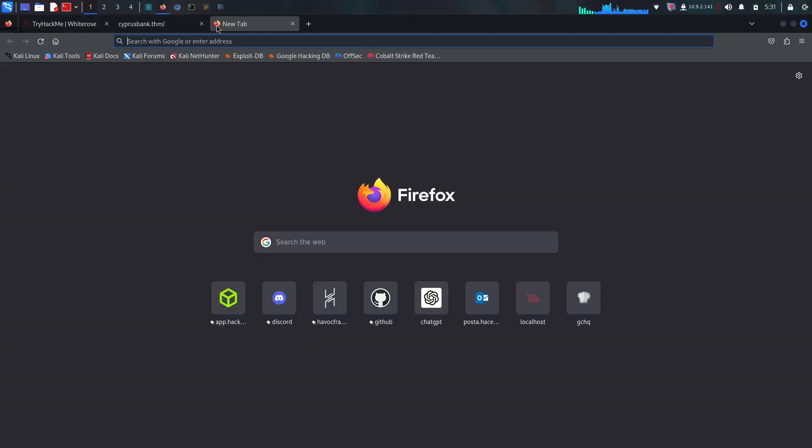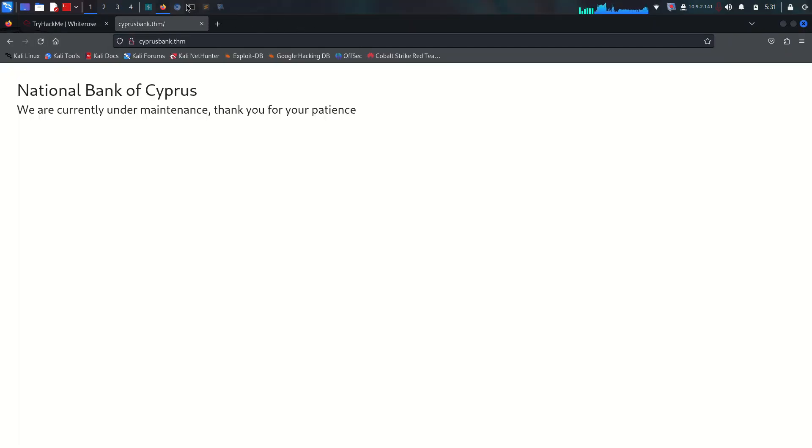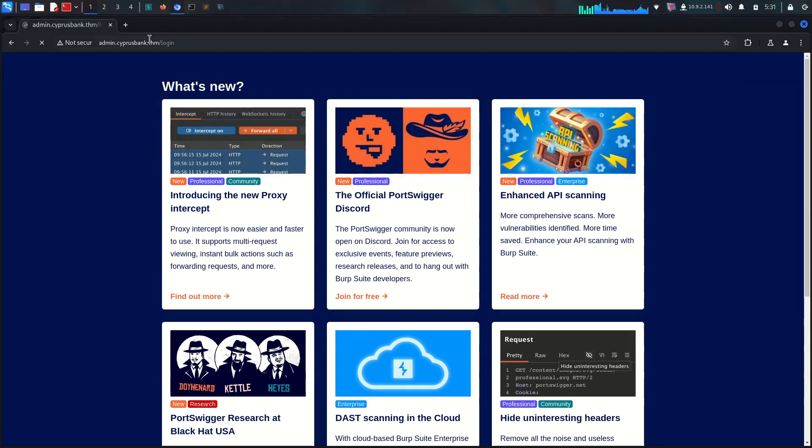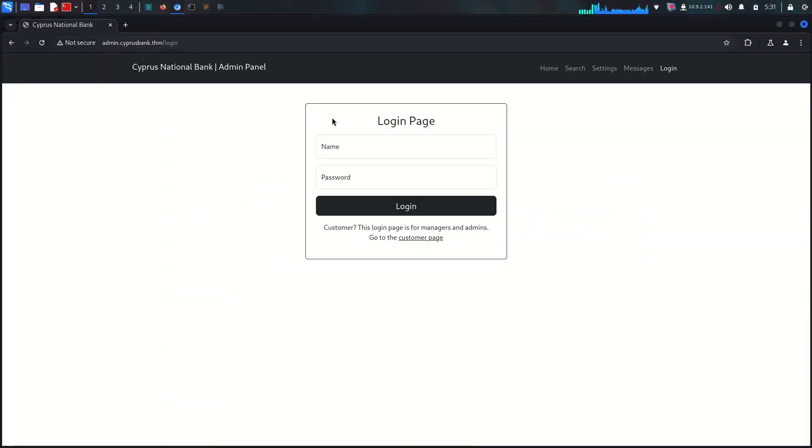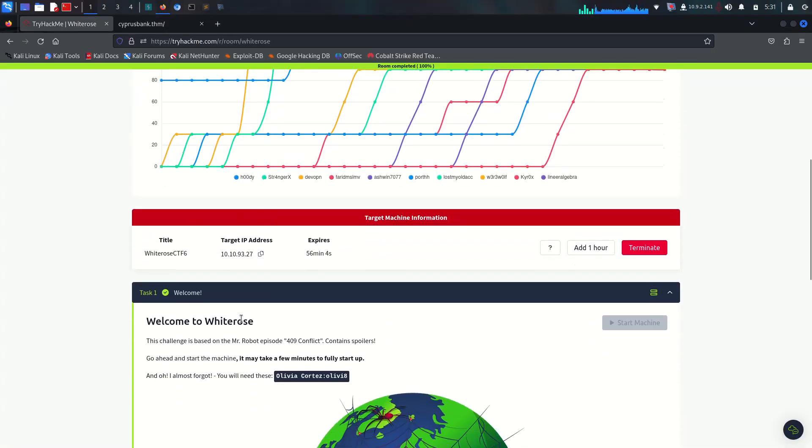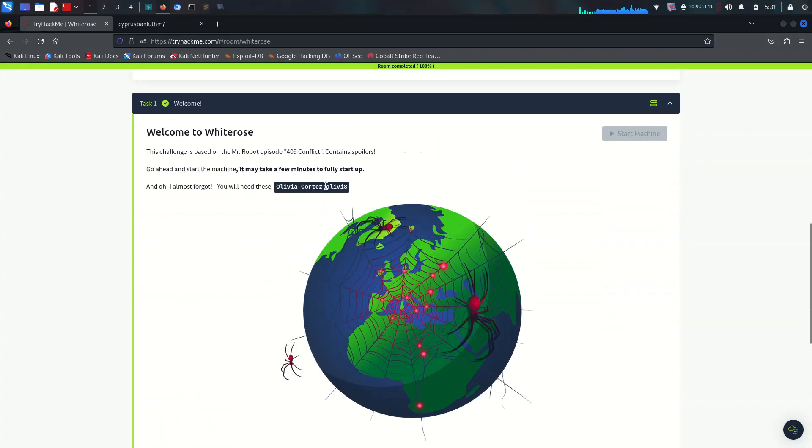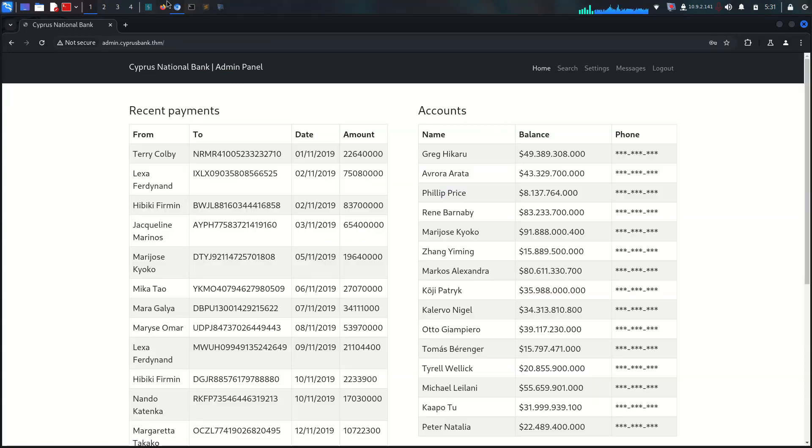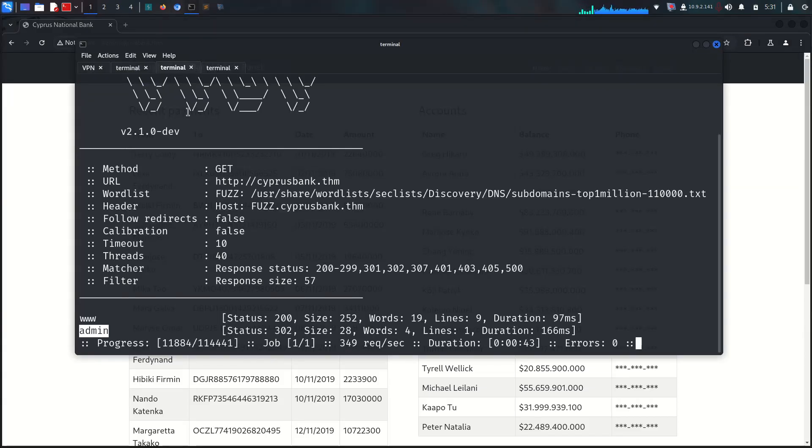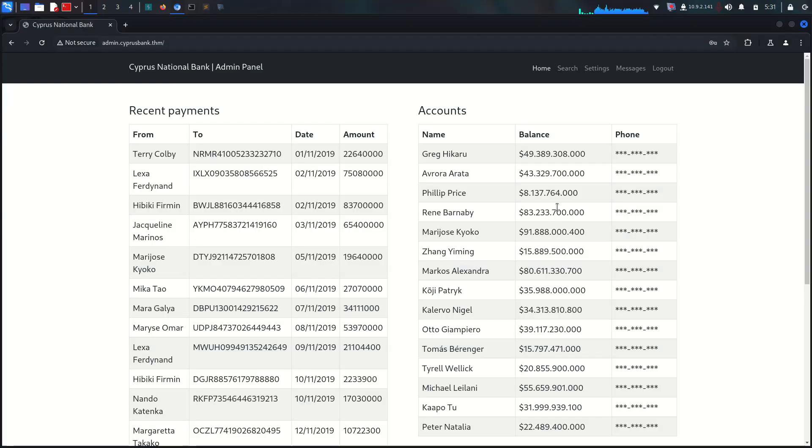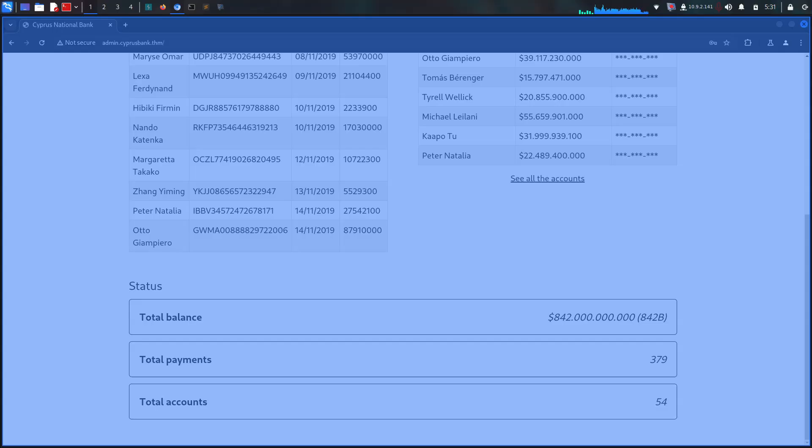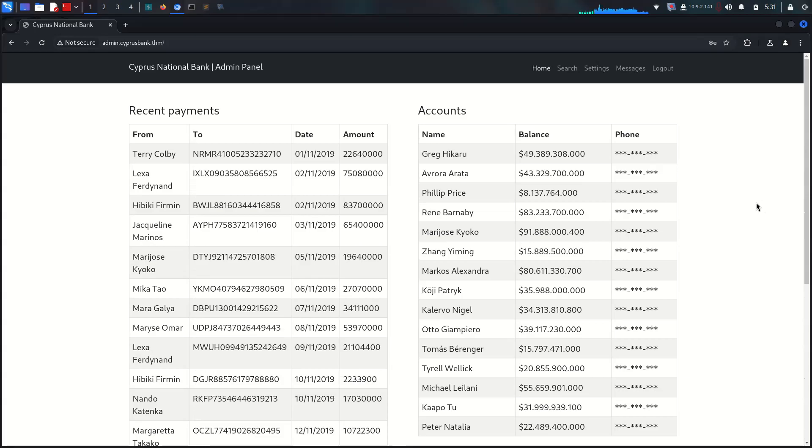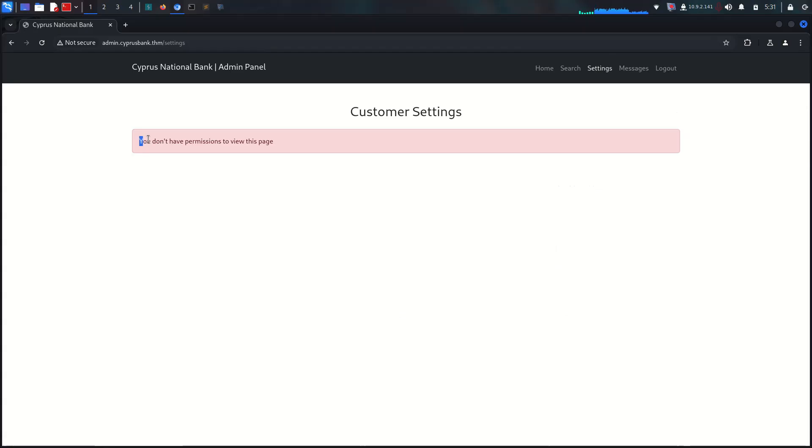On this subdomain we got a login page. The username and password are in the room description - Olivia Cortez and icarus98. We have access here right now and there's something different. On the home page we have search and messages, and there's settings.